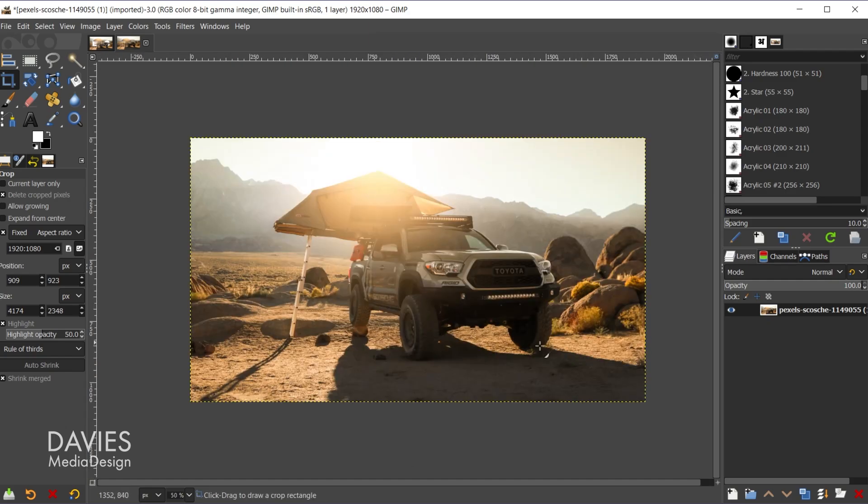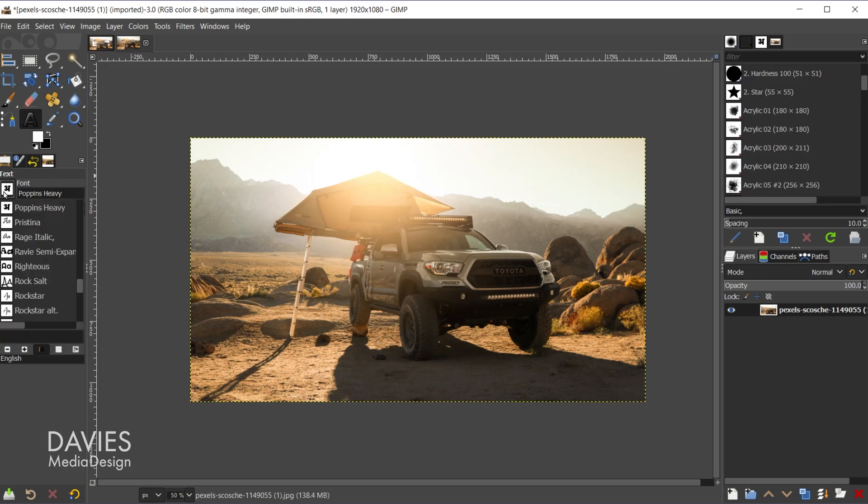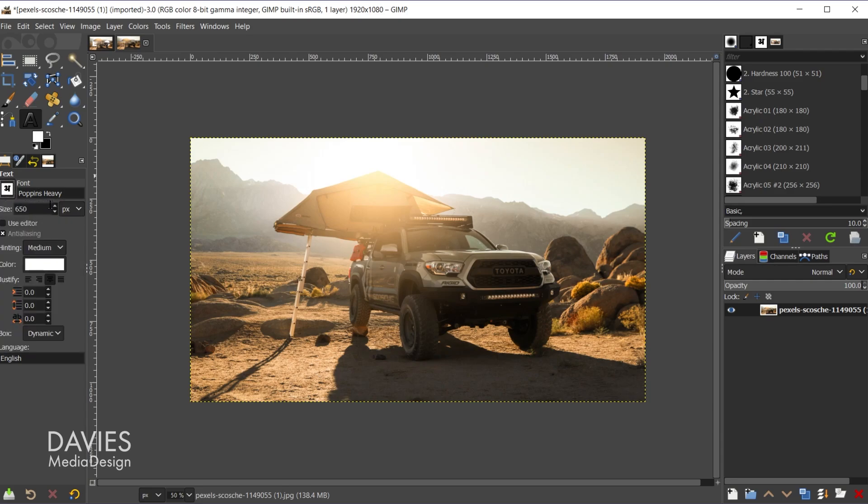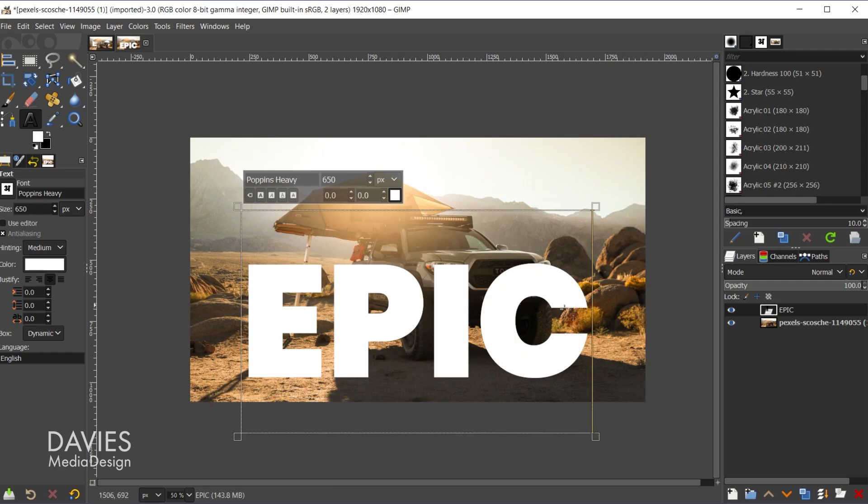So now we can add our text to this. So I'll come over here and grab the text tool. And over here in the tool options you'll see my font is set to poppins heavy. This is a free font. I have an entire tutorial on how to download and install free fonts for GIMP. But you can always cycle through these fonts here if you want to find a different font. And the size I have set to 650. So now I'll come over here and click on my composition. And with the caps lock key on I'll type my text, and you'll see that will create a little text layer over here.